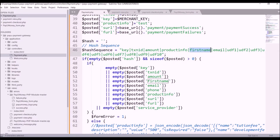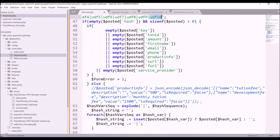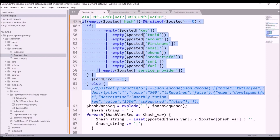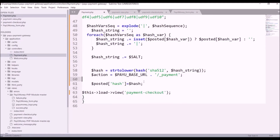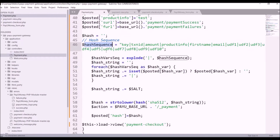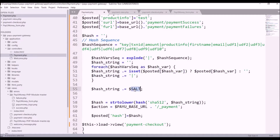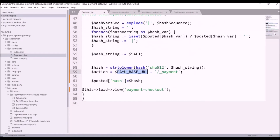Now everything compulsory is covered. Hash also needs to be passed in the posted array. The hash sequence contains all the fields you are passing — make sure they match. In the foreach, if a value is present it is passed, else blank is passed, and the salt is attached to the hash string. From that, the hash is generated using hash SHA-512. Last, the action URL with the payment endpoint is set.